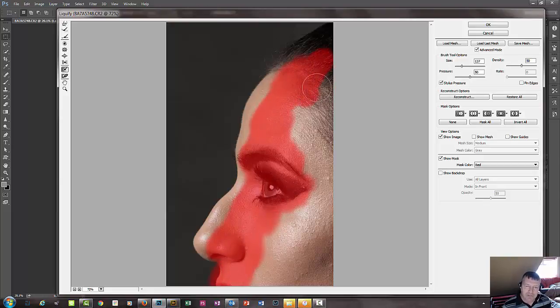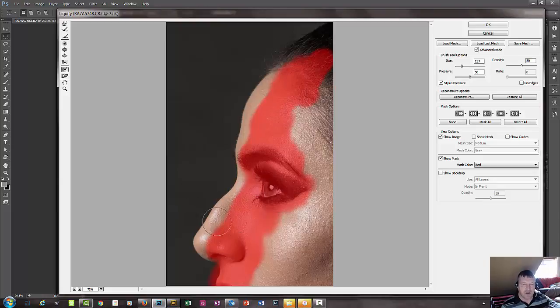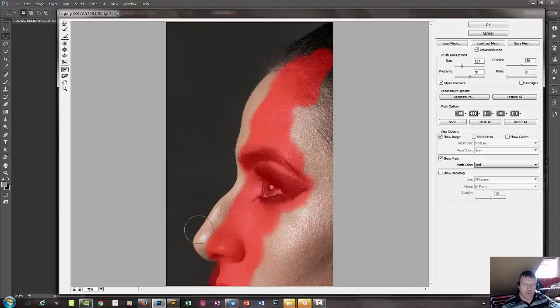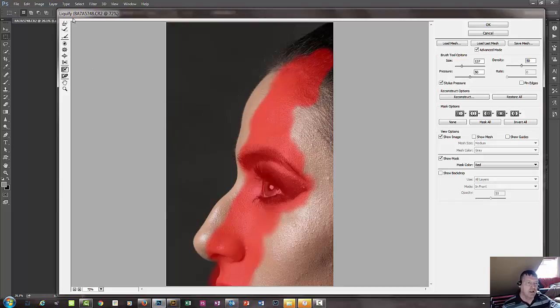I'm not going to touch any lips or anything like that. I'm not really going to touch the forehead, but sometimes when you alter the shape of the nose, it might be that you're affecting the whole profile of the face. So we'll maybe take a little bit in up here as well. So again, select the forward warp tool.